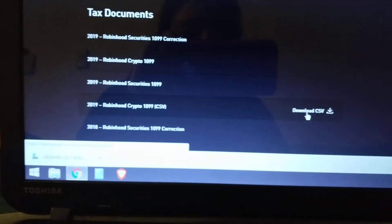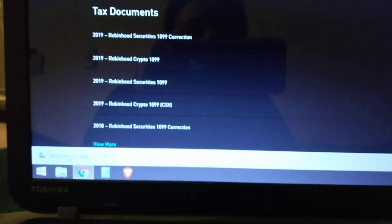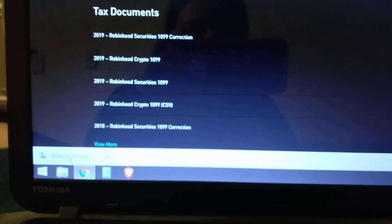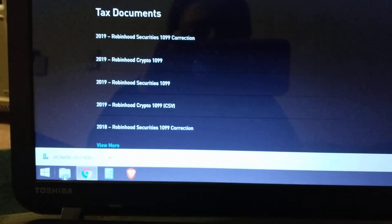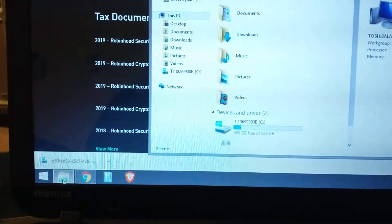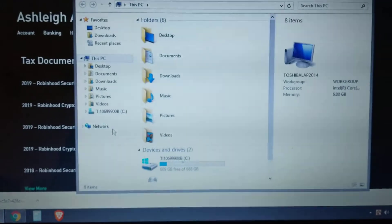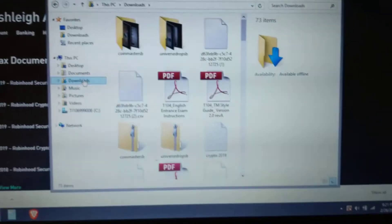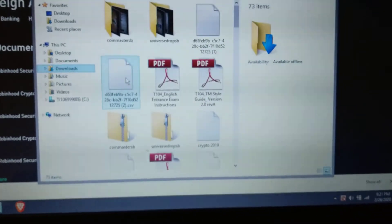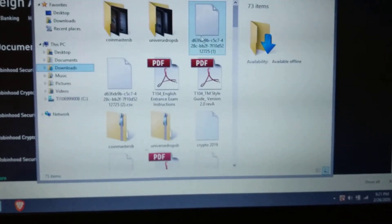It'll pop up over here. Wait for it to download all the way. And then you're going to open up Explorer, come up to downloads, and you'll find that document that you just downloaded.